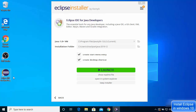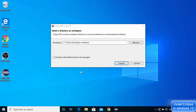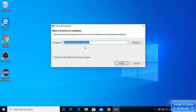The installation is now complete. You can see the Eclipse IDE icon on the desktop, and there's a Launch button. Clicking it starts Eclipse IDE. The first time Eclipse starts on Windows 10 it asks you to select a workspace directory — this is where all your projects will be saved. Leave it as default, optionally check Use this as the default and do not ask again, then click Launch.